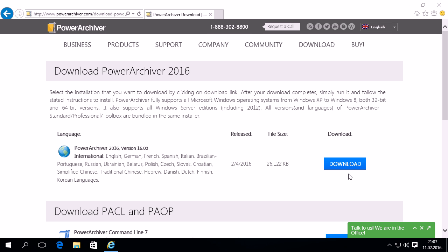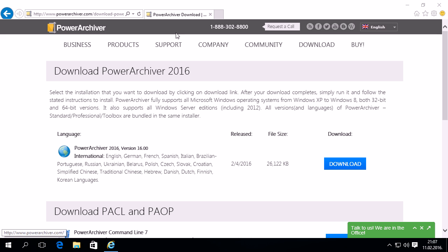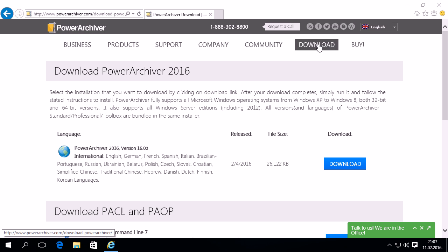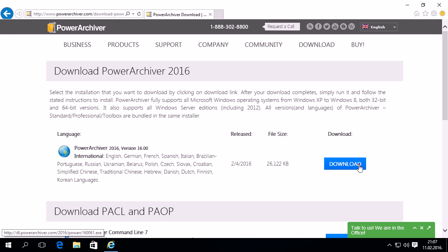Let's quickly go through the download and installation of Power Archiver 2016. You'll find Power Archiver 2016 in the download section of our website at powerarchiver.com. Once in the download section, please click Download next to Power Archiver 2016 at the top of the page.